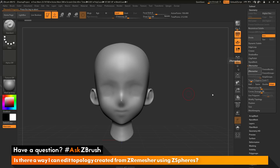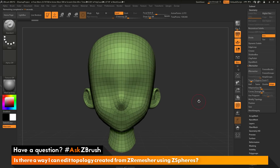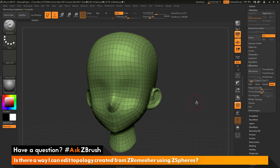When you click ZRemesher, it looks at the sculptural details on your mesh and creates new topology around those details. After this process finishes, you can see the result. With polyframes turned on, you can see the topology — it's still a little too high, so I want to reduce it a bit more.